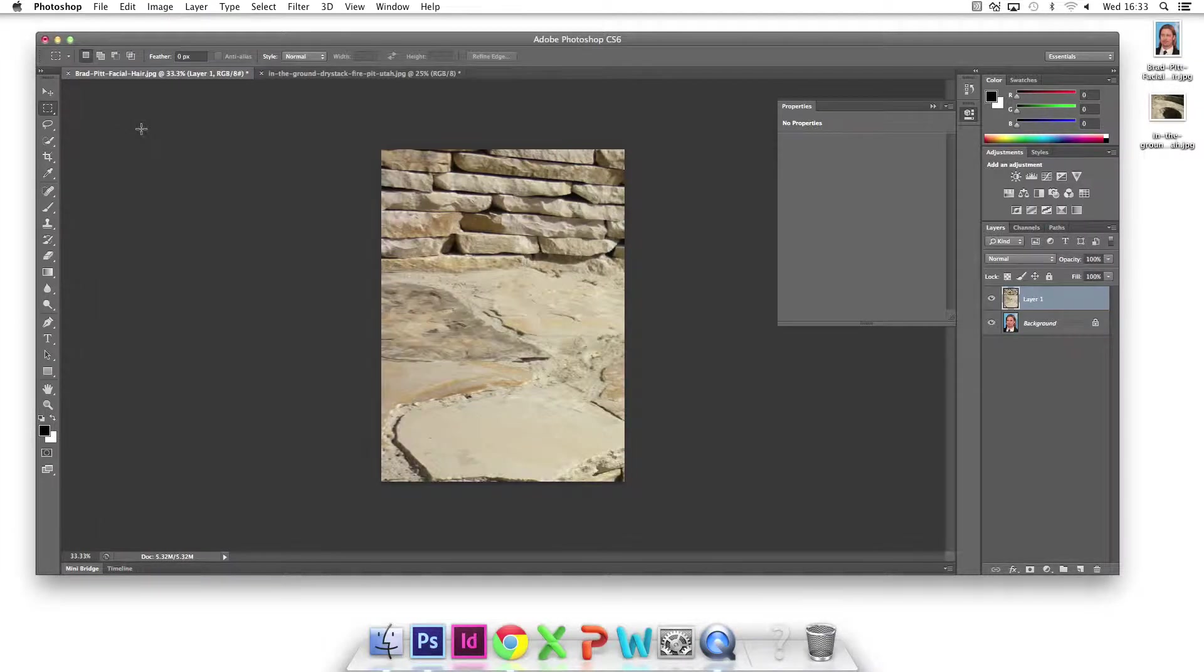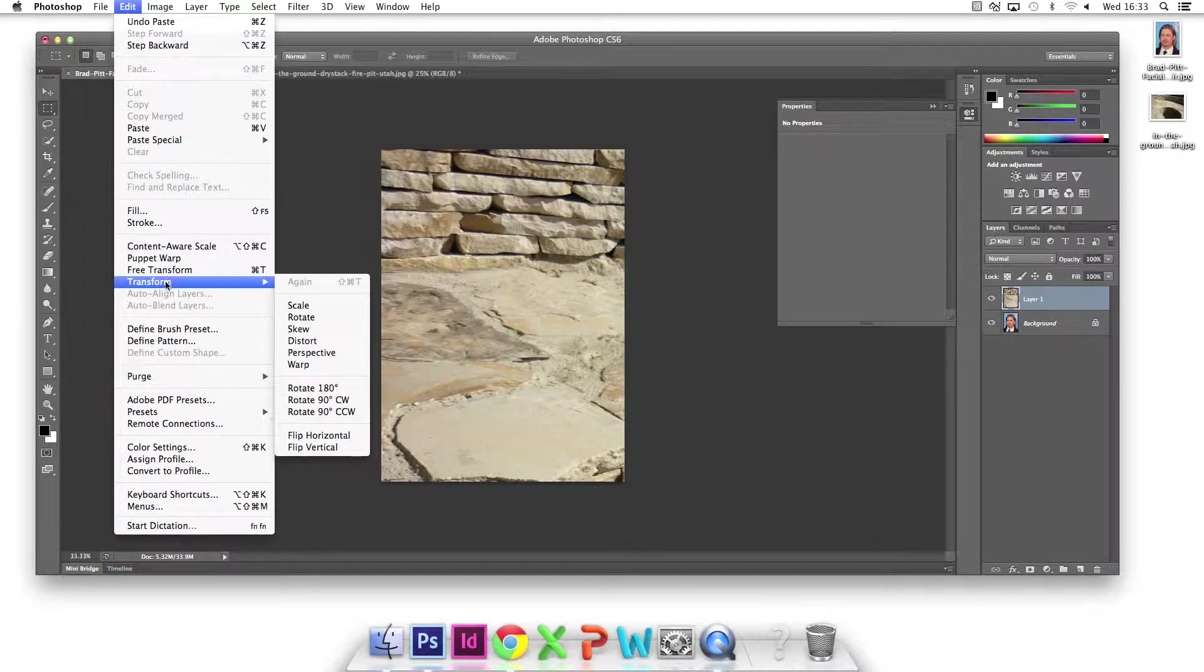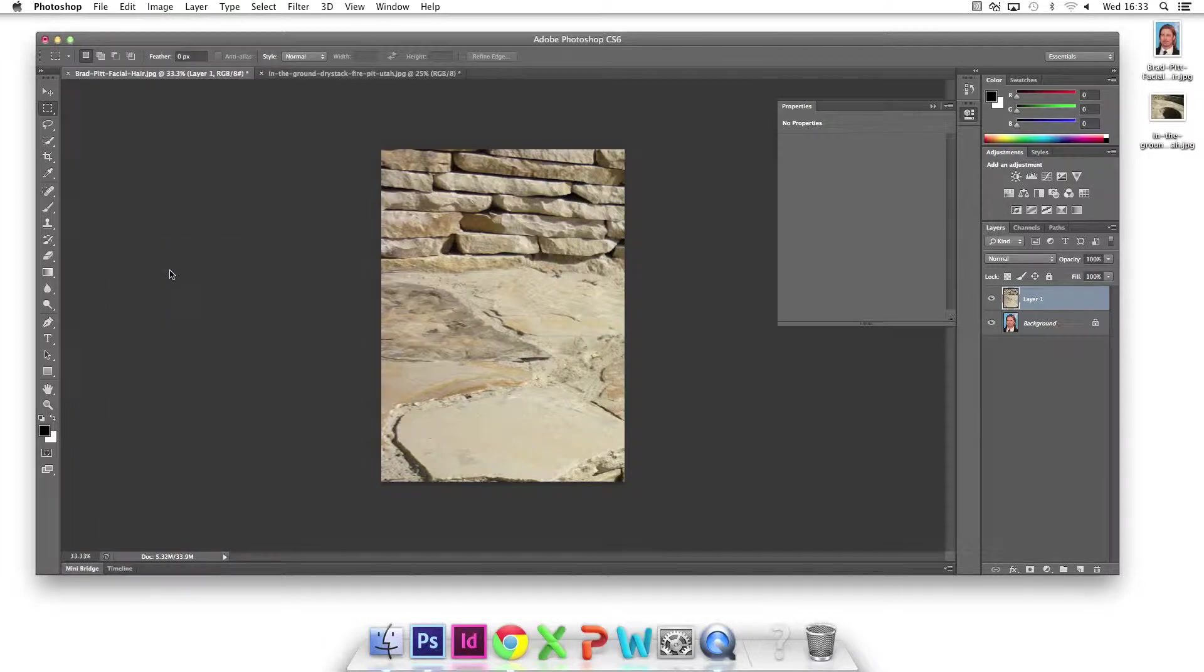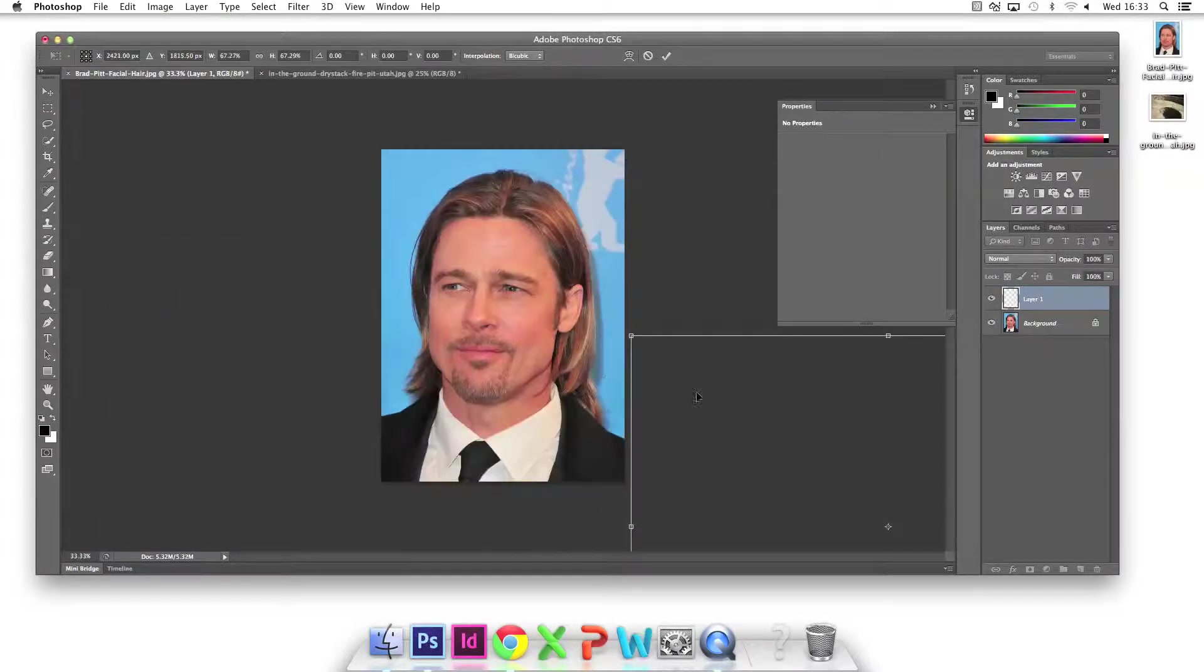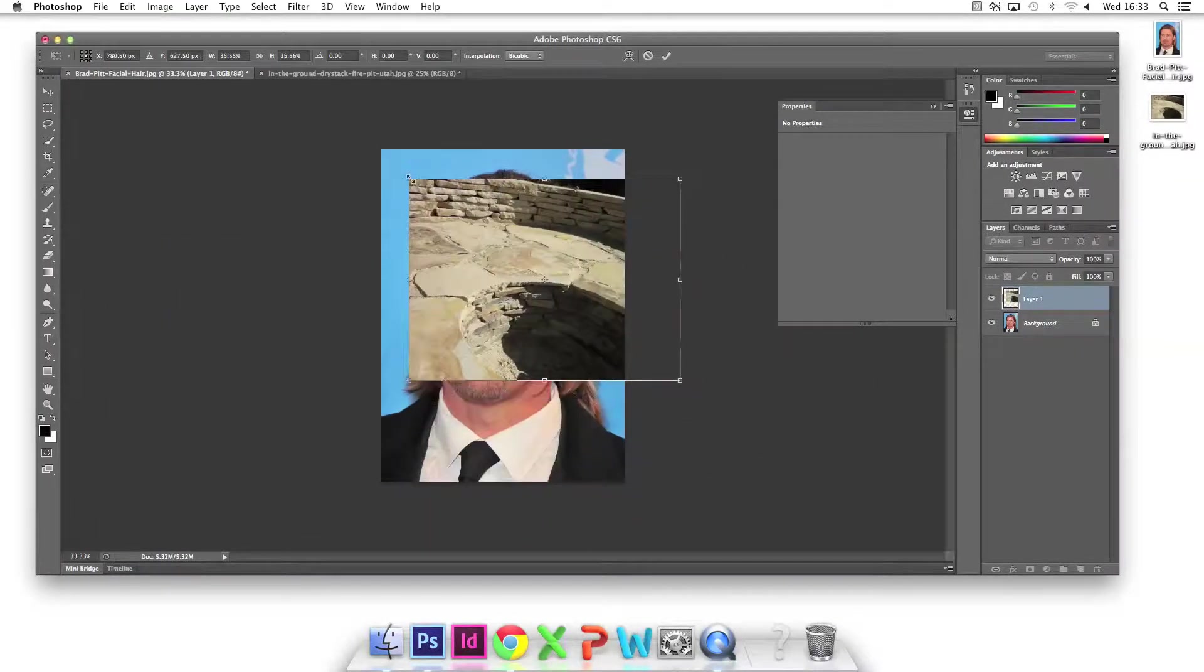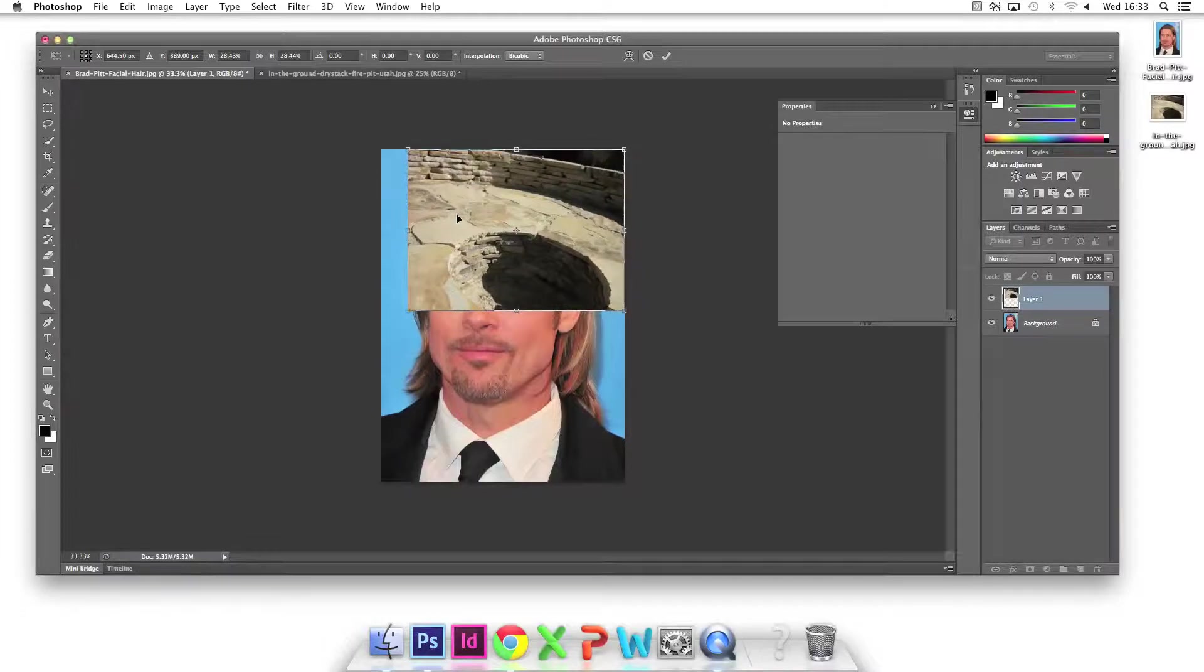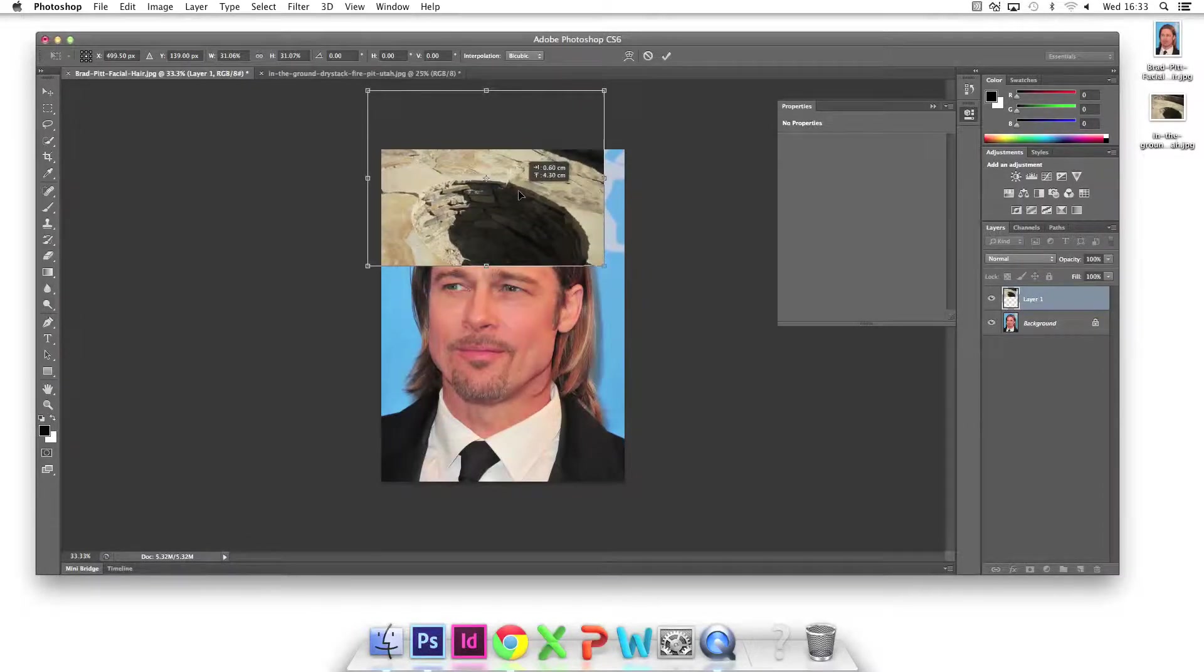The image is too large, so I go to edit, free transform. Now, by clicking and dragging the corner, I can shrink the image to an appropriate size and drag in the middle to move it around.